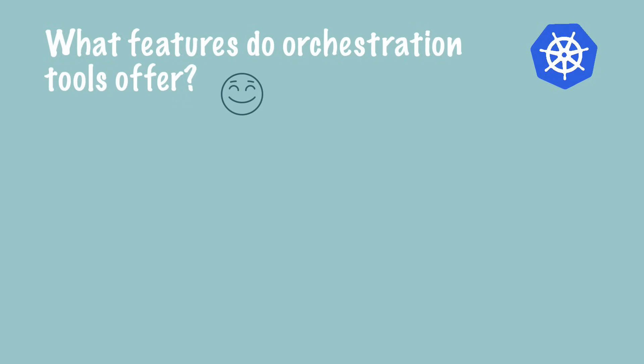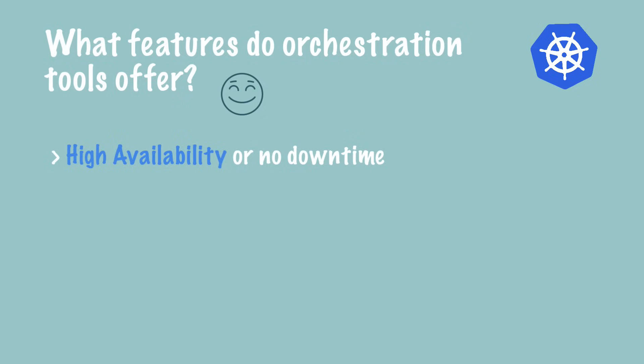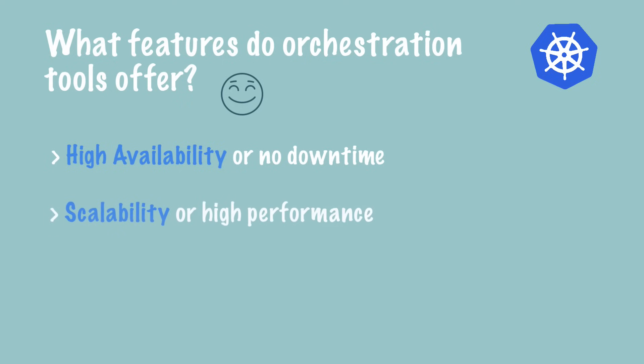What orchestration tools like Kubernetes do is guarantee the following features. One is high availability, which in simple words means that the application has no downtime, so it's always accessible by users. The second is scalability, which means the application has high performance. It loads fast and users have very high response rates from the application.